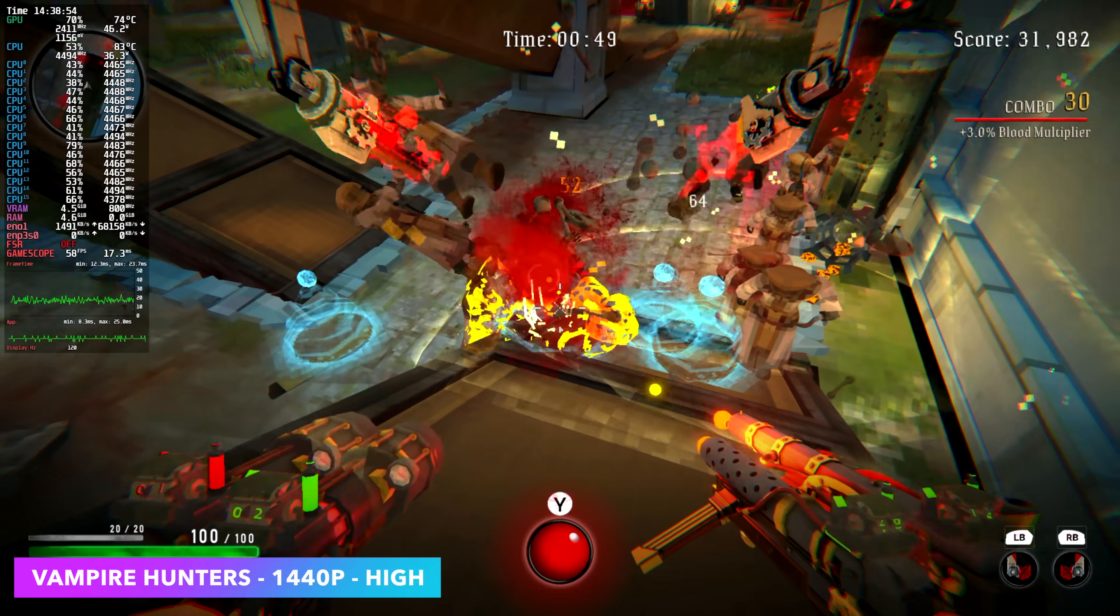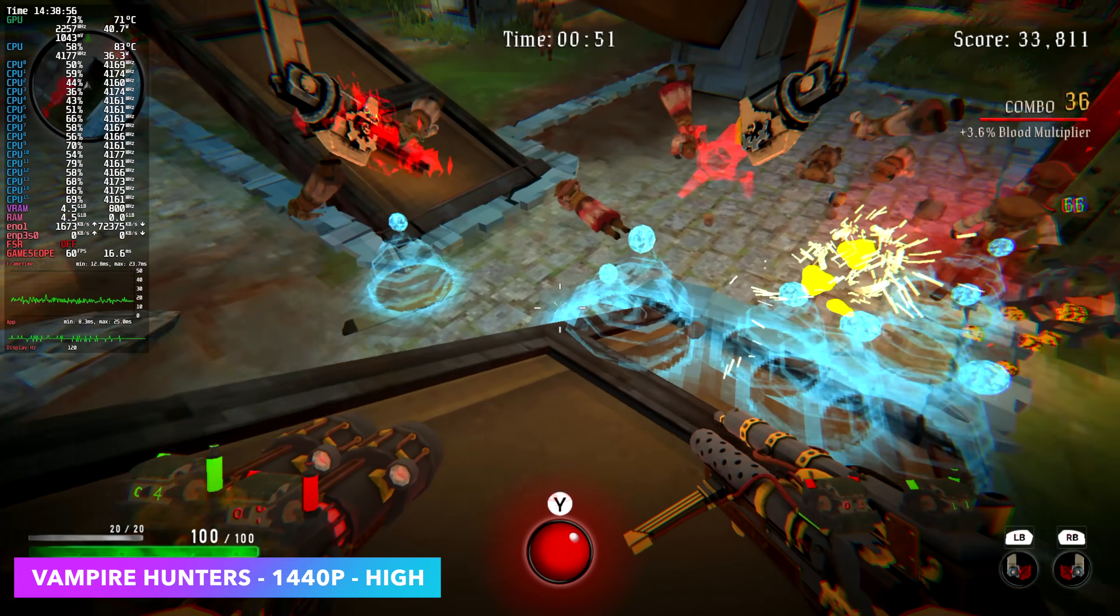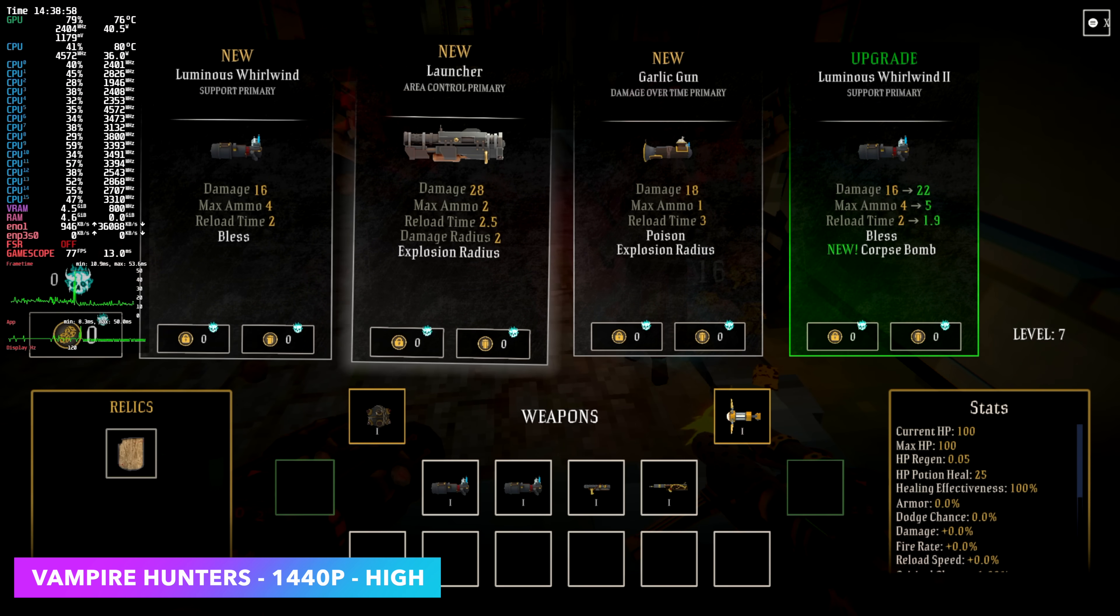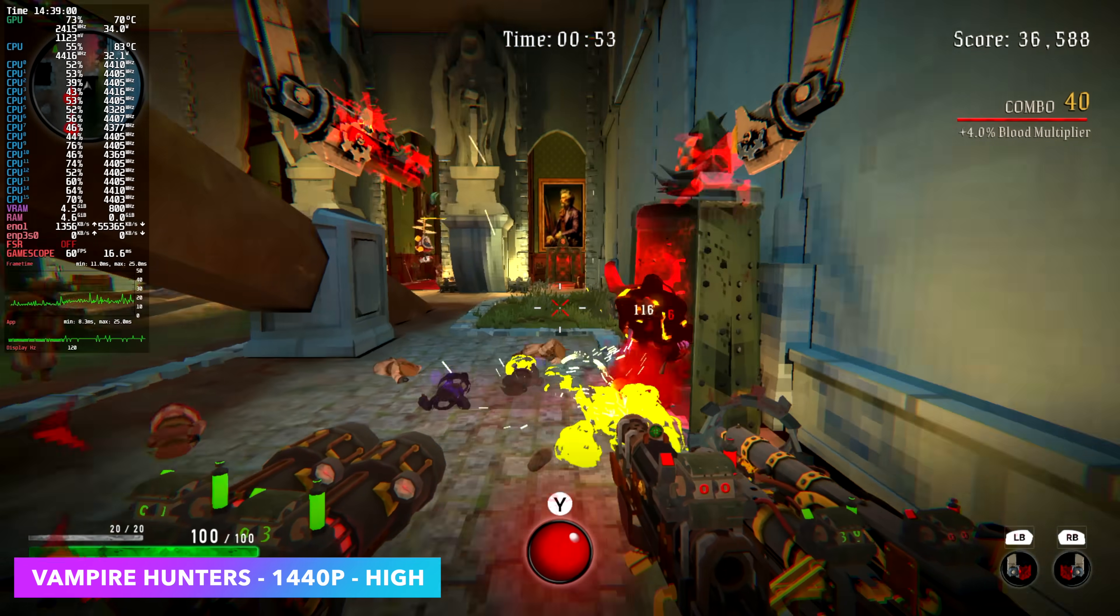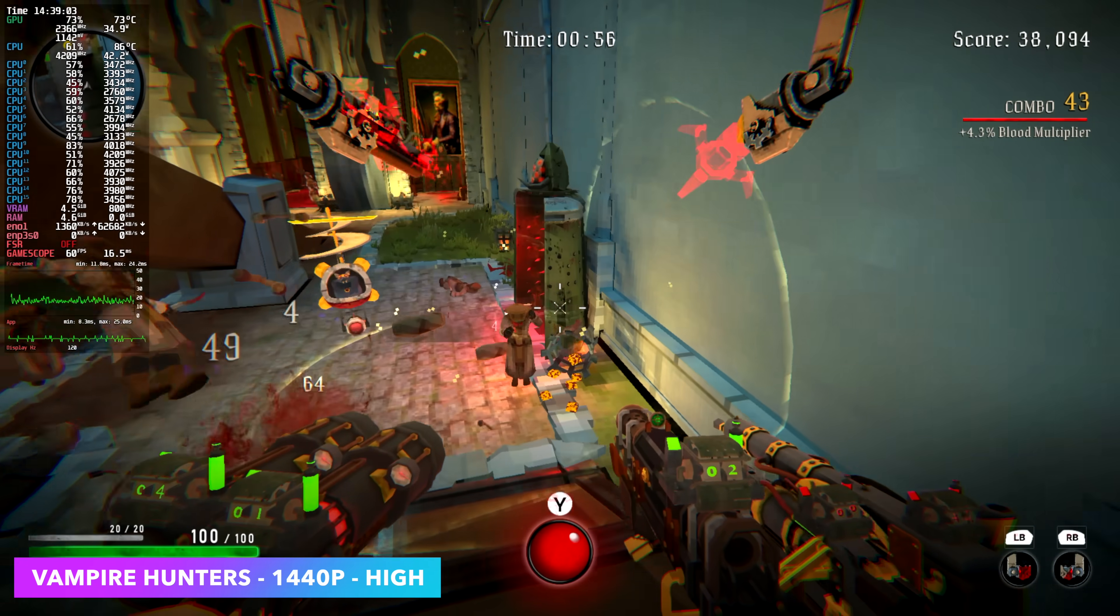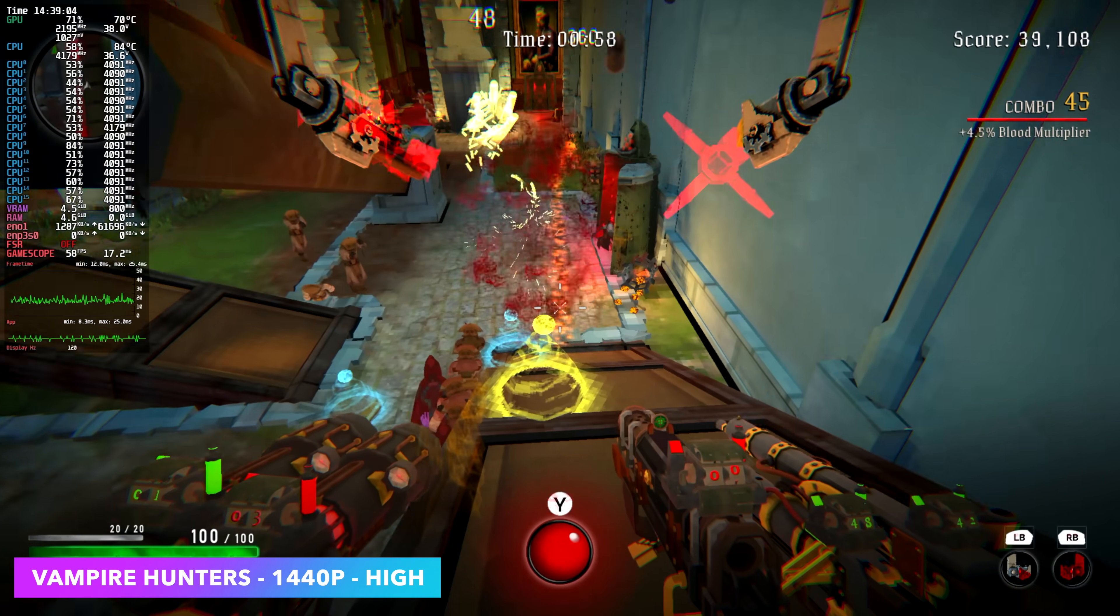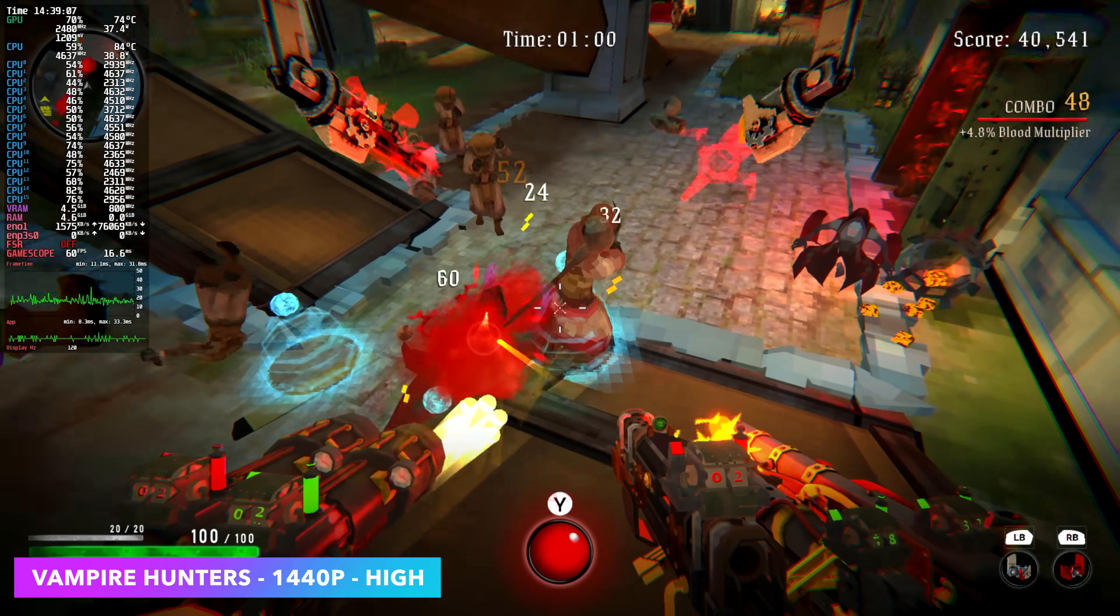Here's Vampire Hunters. This is such a fun game. I would highly recommend trying it out. If you're running a Steam Deck, it's definitely worth getting. With this setup, we're able to go up to 1440p, high settings. It's not a super hard game to run, but it's still nice to know that we can take it up that high.